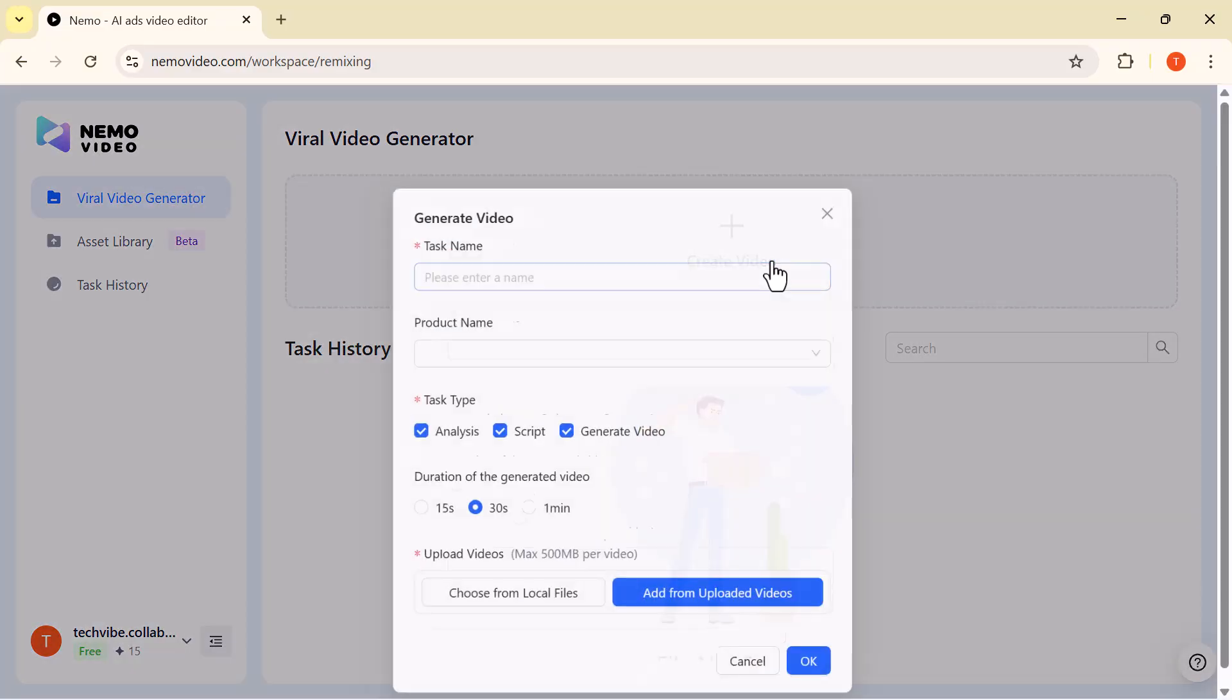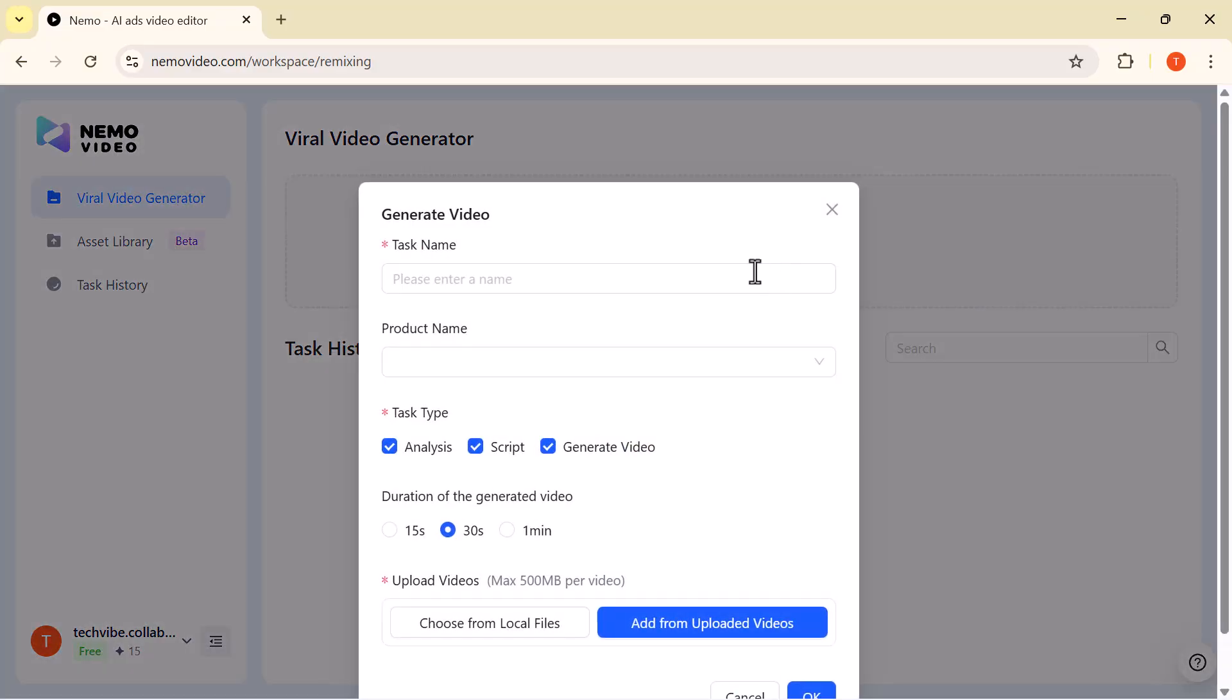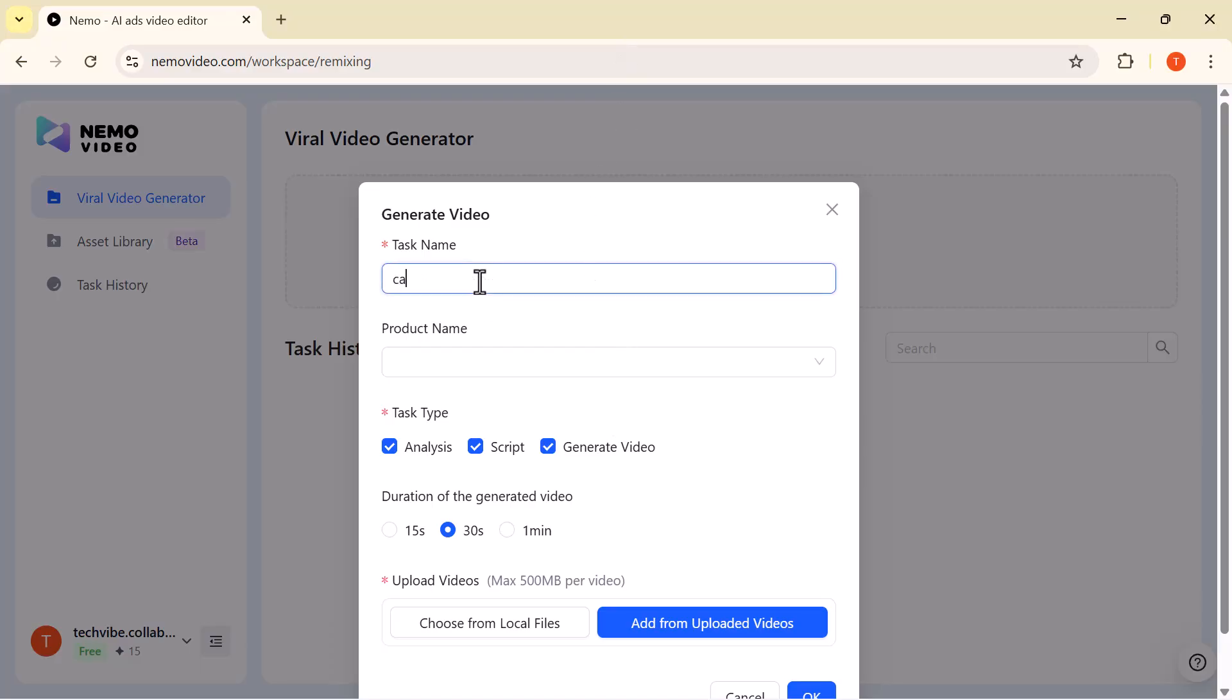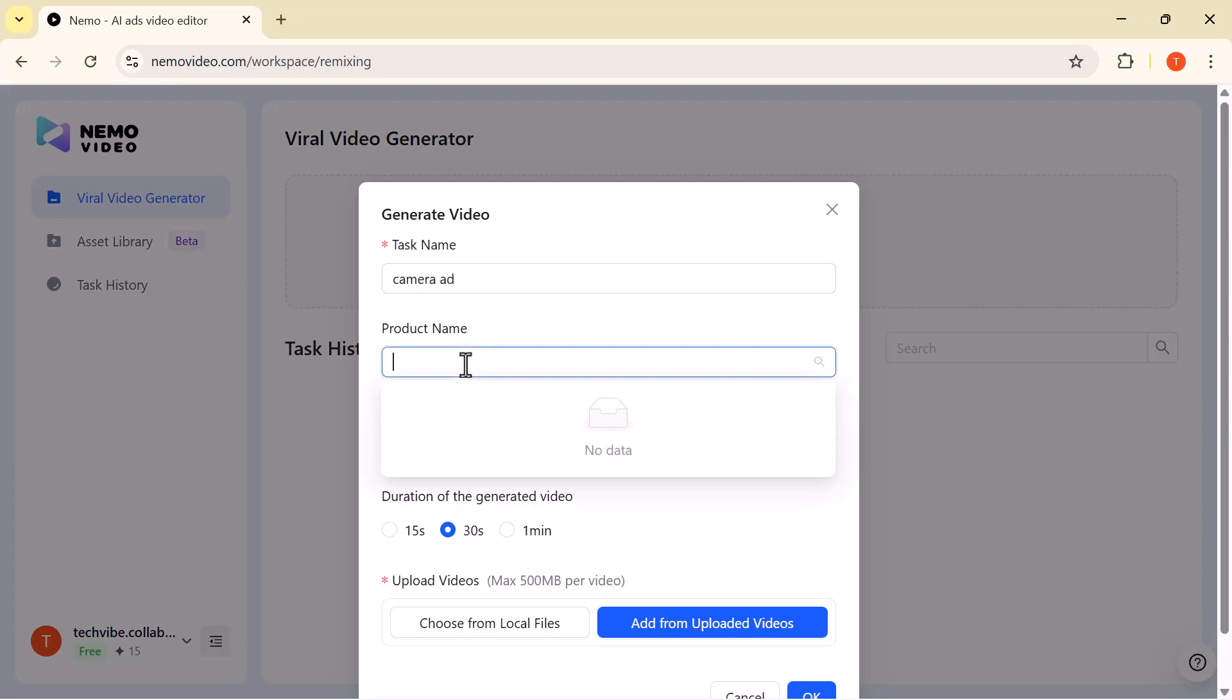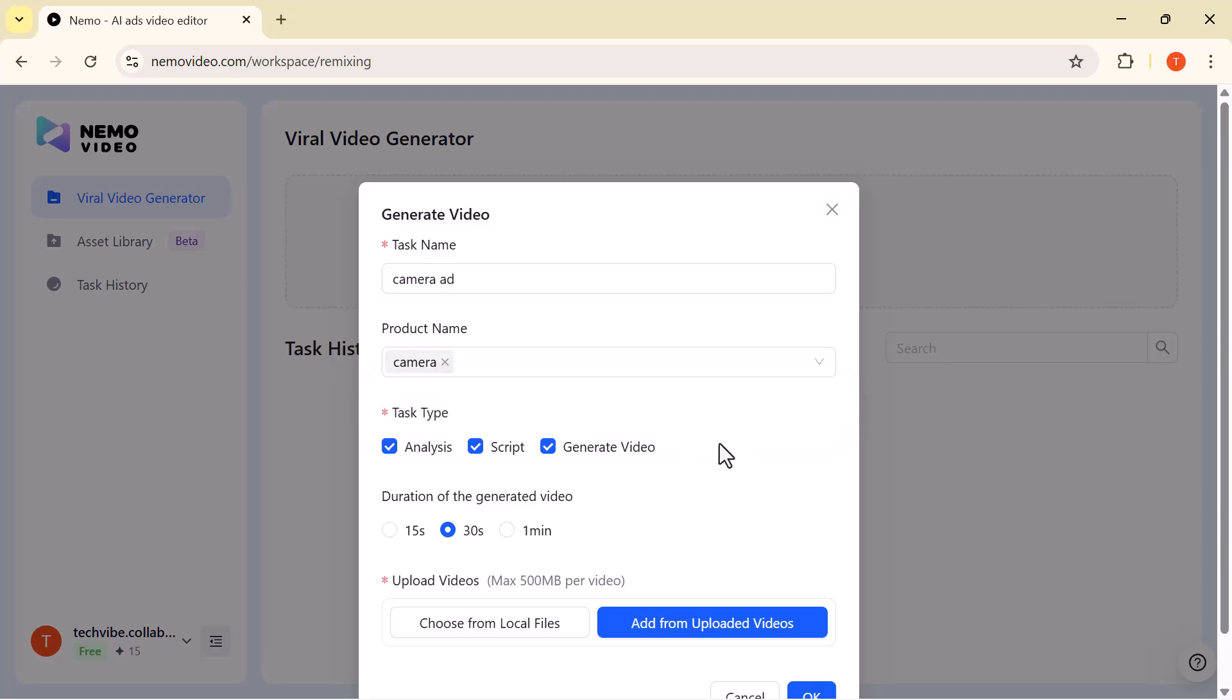Let's begin by clicking on Create Video. This opens up the Generate Video window. First, give your project a name. For example, Camera Promotion Video. Next, enter your product name, the item you're creating the video for. Then, choose your task type, either Analysis or Generate Video.